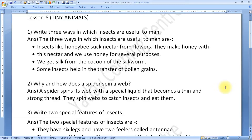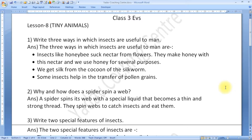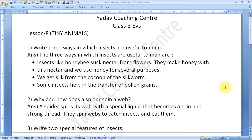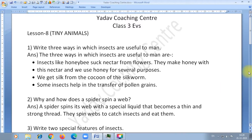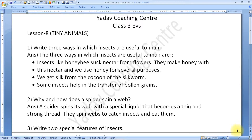Question number 1: Write three ways in which insects are useful to man. The three ways in which insects are useful to man are: insects like honey bees suck nectar from flowers and make honey, which we use for several purposes. We get silk from the cocoon of the silkworm. Some insects help in the transfer of pollen grains.